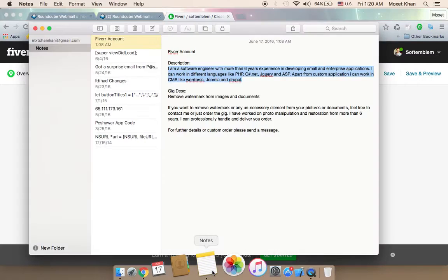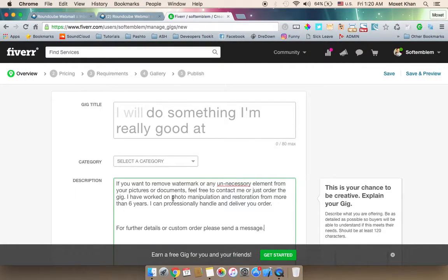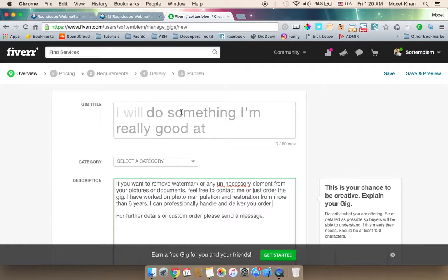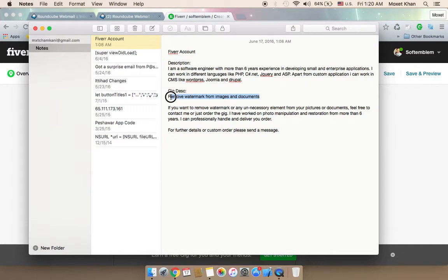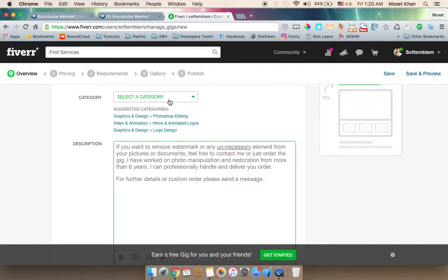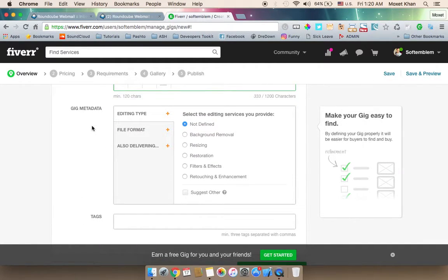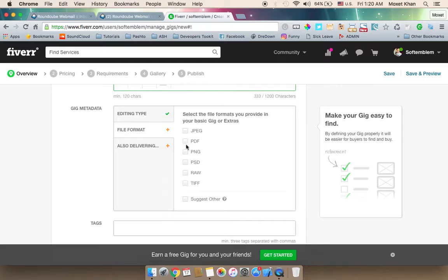You can copy the description and paste it in the description field. For the new Fiverr algorithm, select the appropriate category. Key points include: background removal, resizing, restoration, retouching, and enhancement. You can select the output format — JPG, PDF, PNG, PSD, or TIFF.